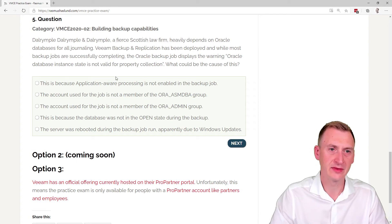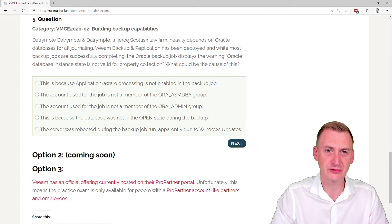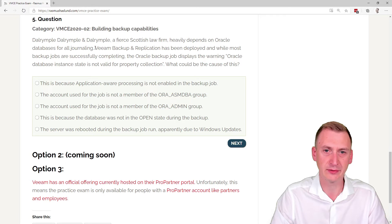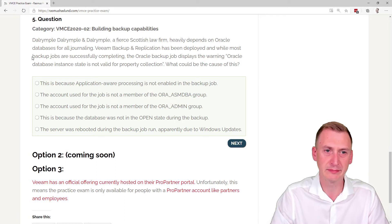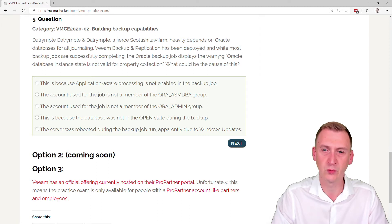Question 5: Dalrymple, Dalrymple, and Dalrymple, a fierce Scottish law firm, heavily depends on Oracle databases for all journaling. Veeam Backup and Replication has been deployed and while most backup jobs are successfully completing, the Oracle backup job displays the warning.